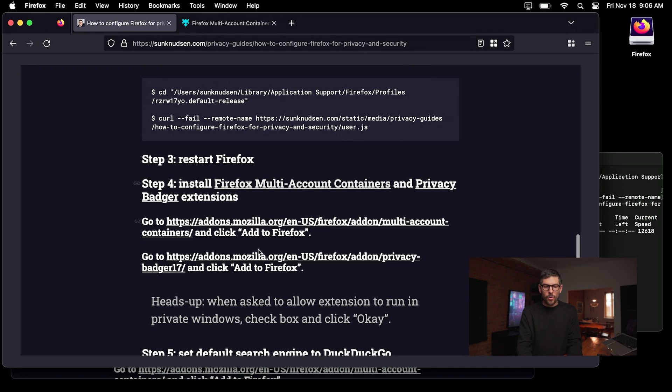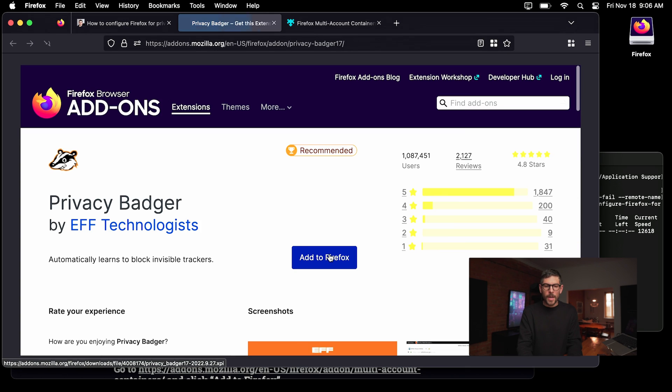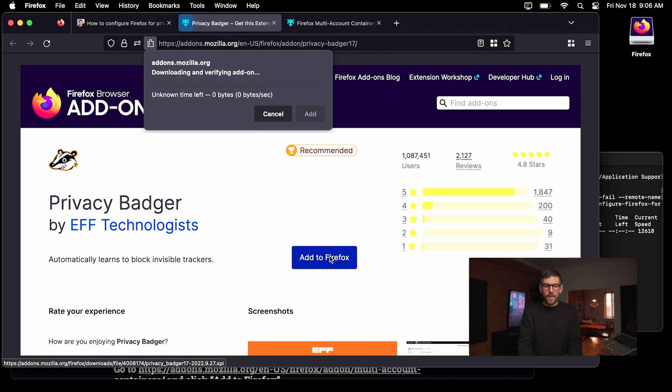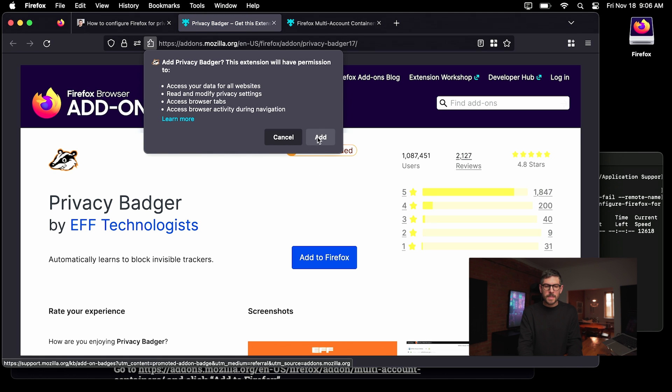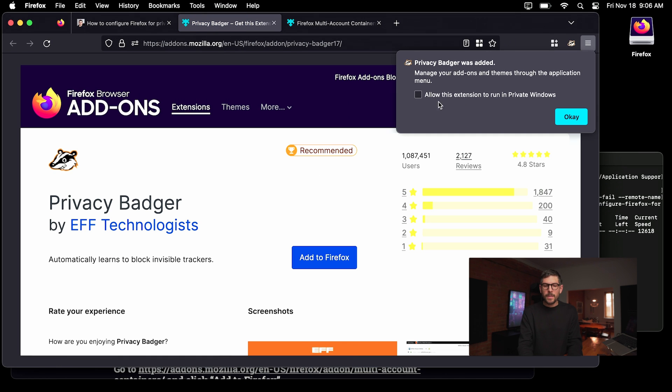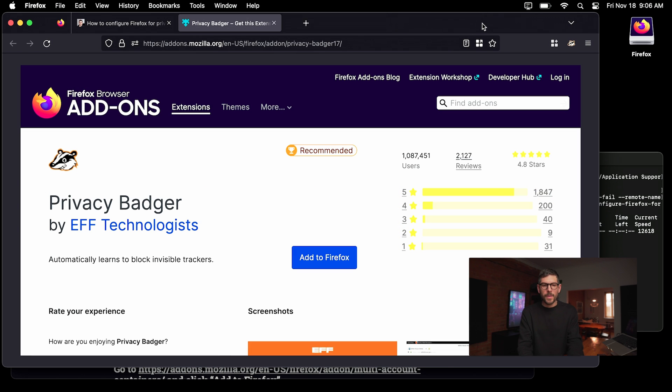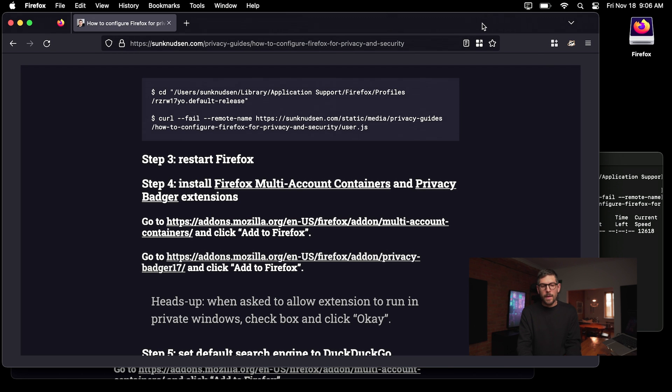Now you also want to install this Privacy Badger one. That's an extension that will block a whole bunch of trackers by the EFF foundation. So if I click on this and I say add now, you also want to allow this in private windows. That's totally up to you, but I really trust the EFF. So I don't think they're doing anything fishy.